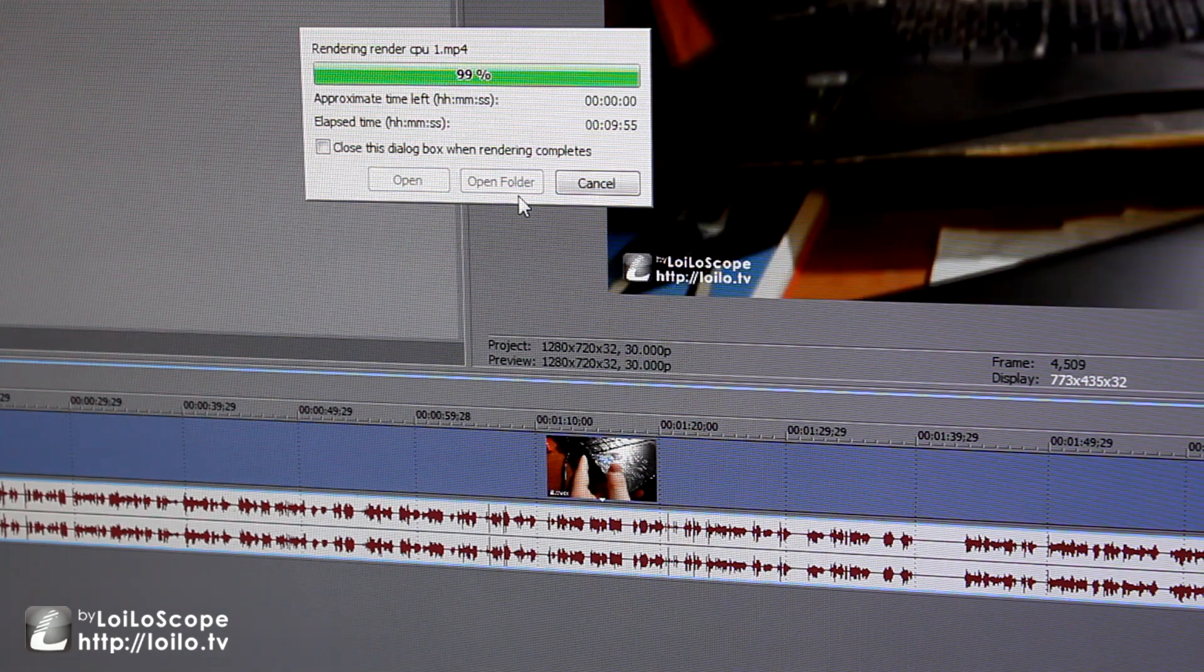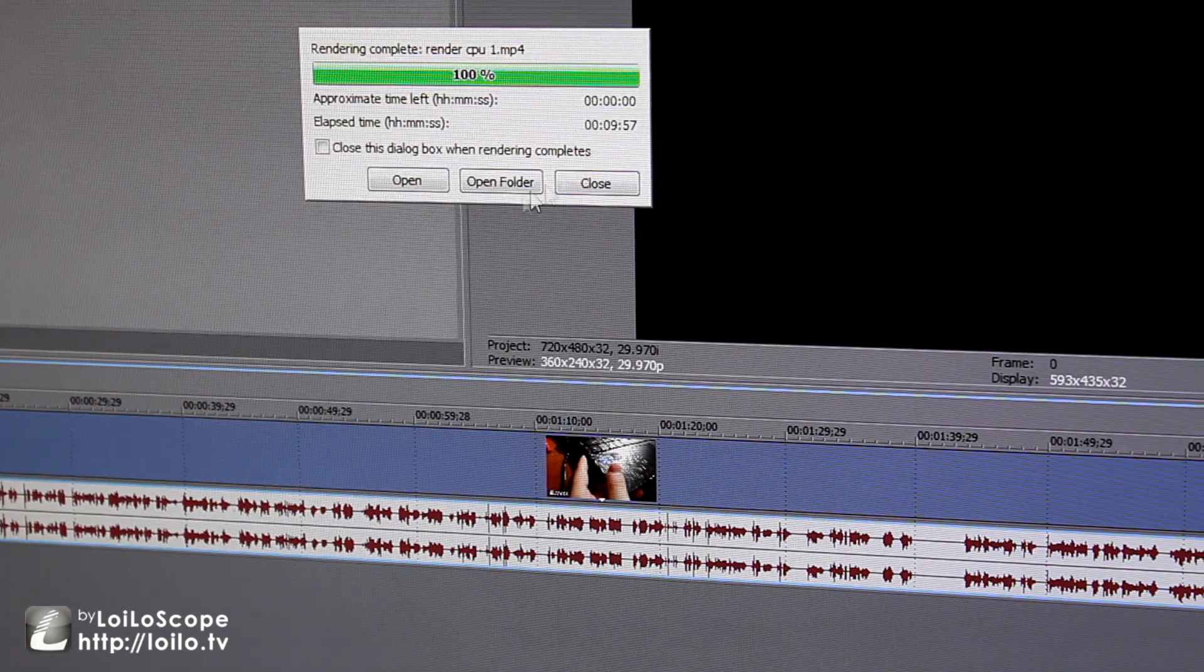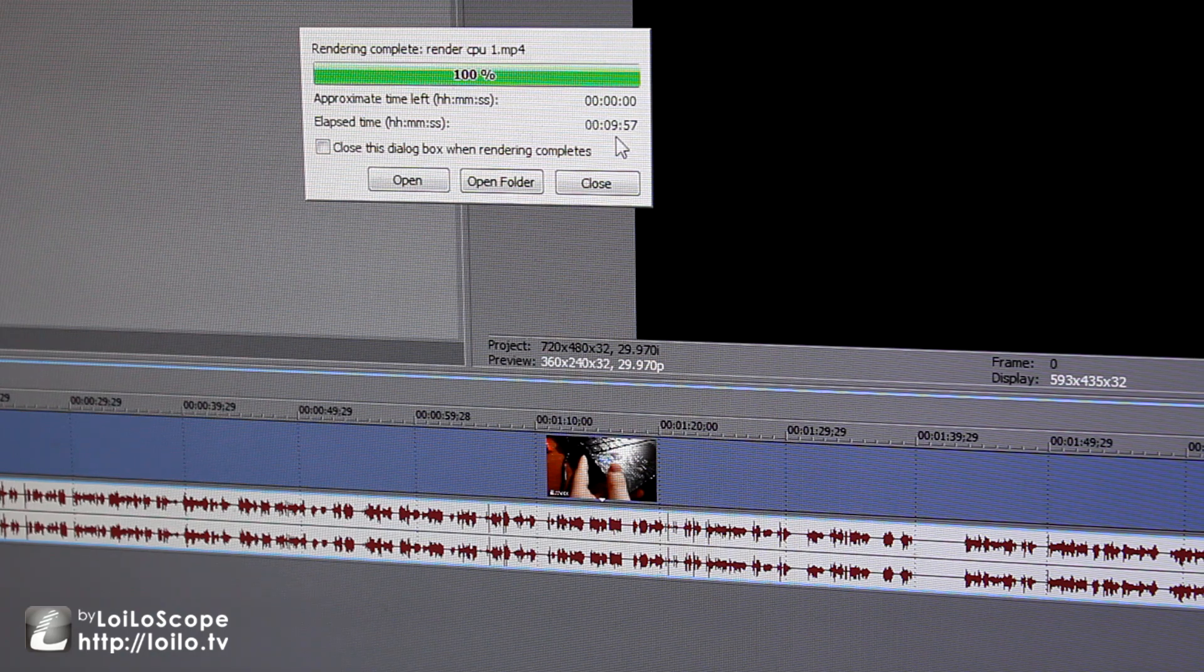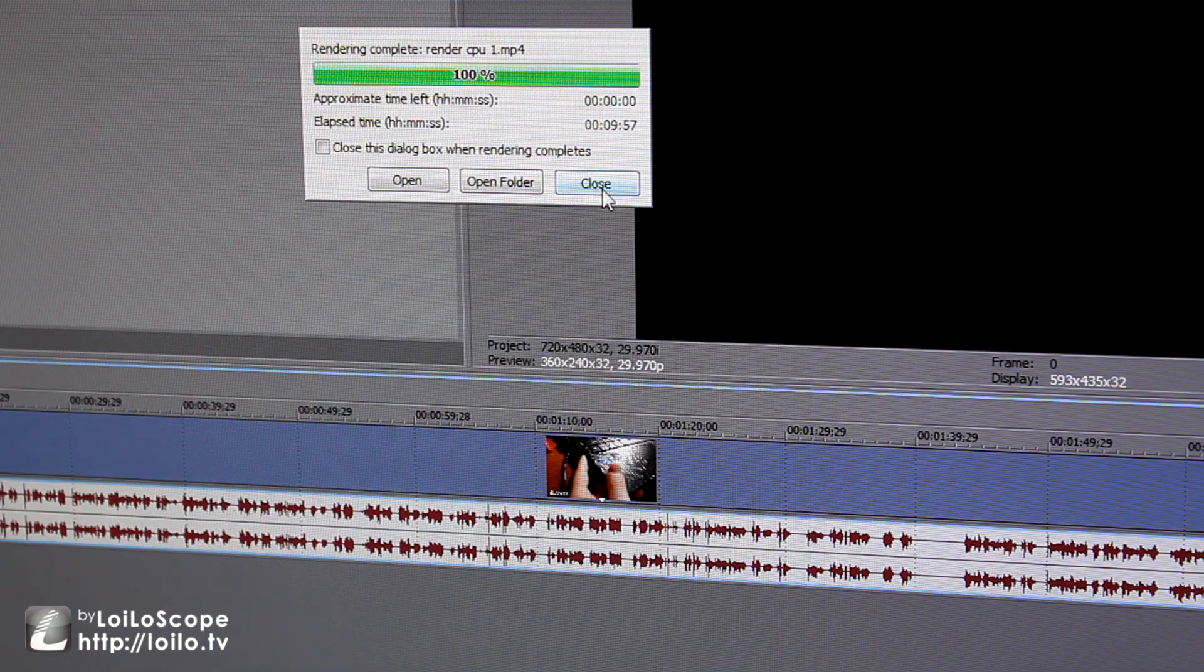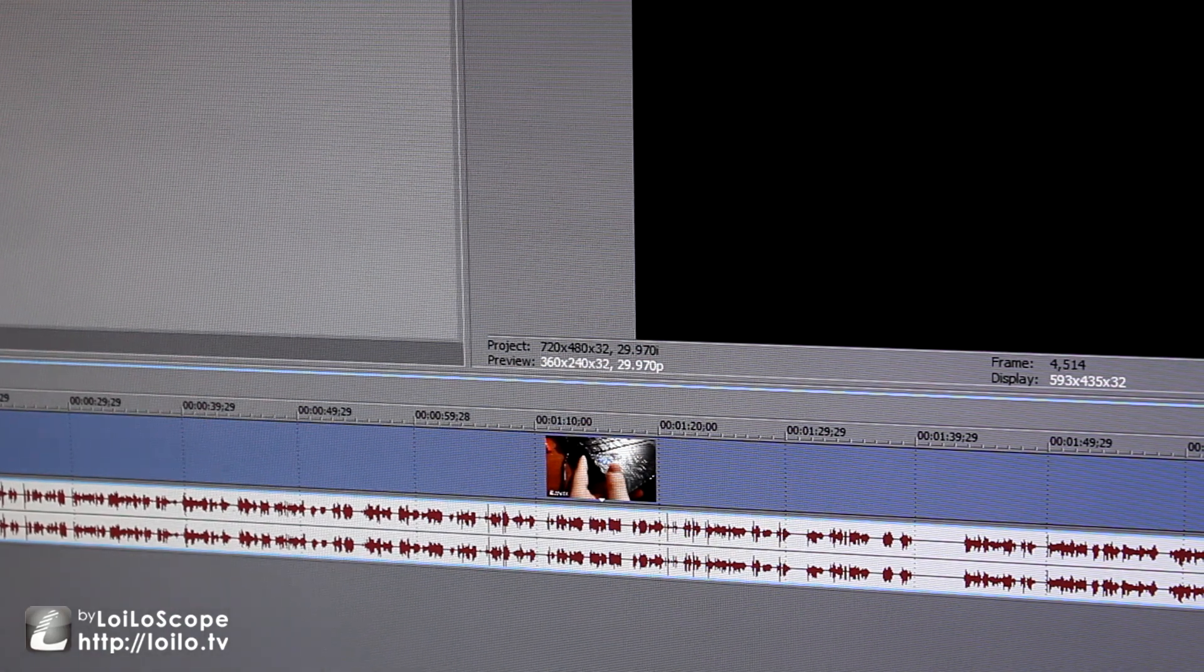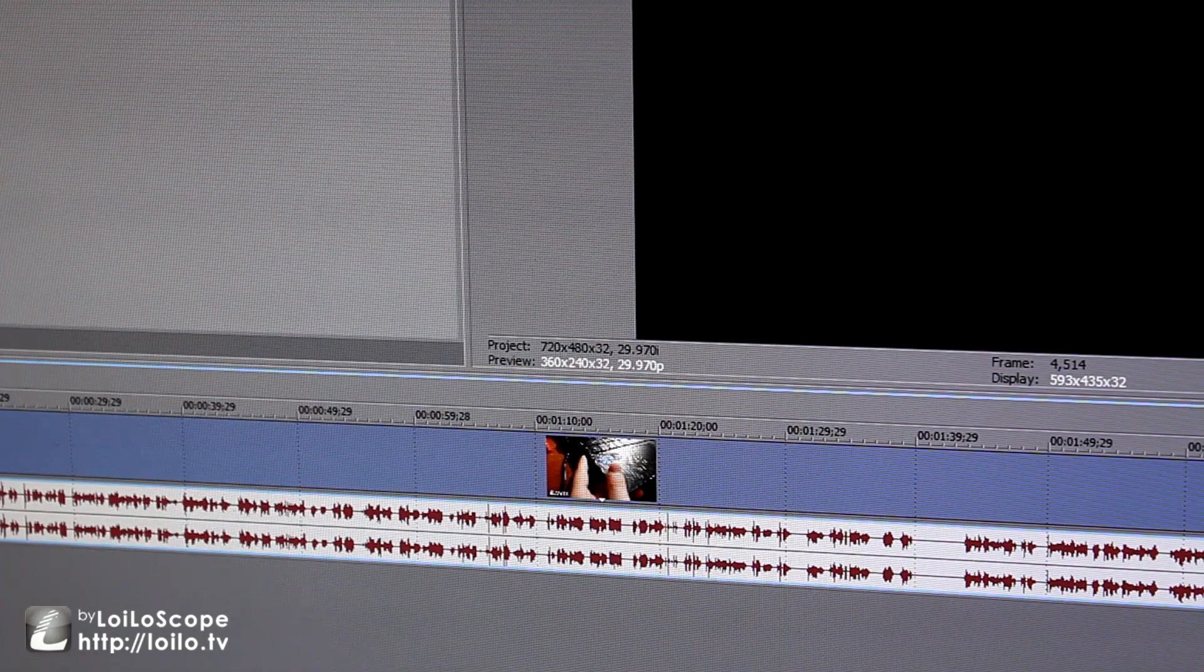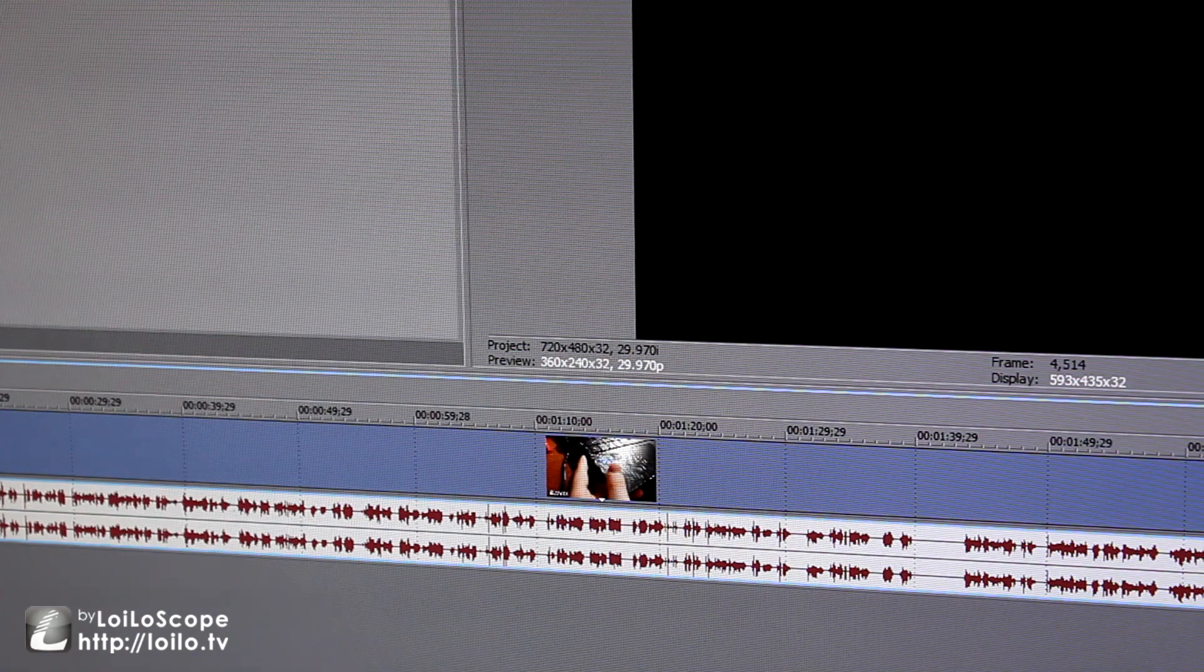All right, come on, come on. All right, so about 10 minutes. All right, 9 minutes and 57 seconds, that's how much it takes to render a 2 minute video. Yeah, so let's see exactly how long this video is. 2 minutes and 30 seconds, so that's how long it takes to render a 2 minute and 30 second video at pretty good settings.